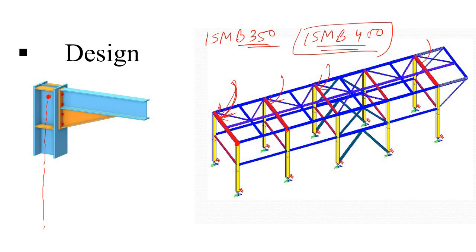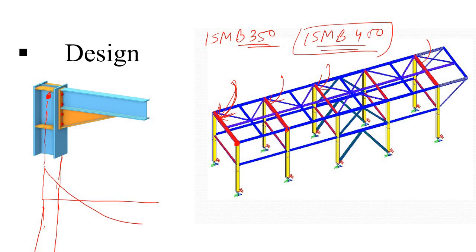So the model finds the bending moment in this point, or if you simply draw the line diagram, instead of finding out the bending moment at the face, the model finds out the bending moment at this center line here. And here you can see that the bending moment is much larger. So definitely for this bending moment, your ISMB 400 may not be sufficient.